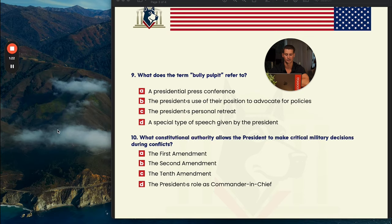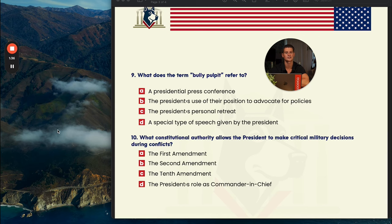Number ten: what constitutional authority allows the president to make critical military decisions during conflicts? A is the First Amendment, B is the Second Amendment, C is the Tenth Amendment, and D is the president's role as commander-in-chief. This has nothing to do with the Bill of Rights, so you can get rid of A, B, and C. The answer is D — the president's role as commander-in-chief allows them to make chief military decisions on behalf of the U.S. military.